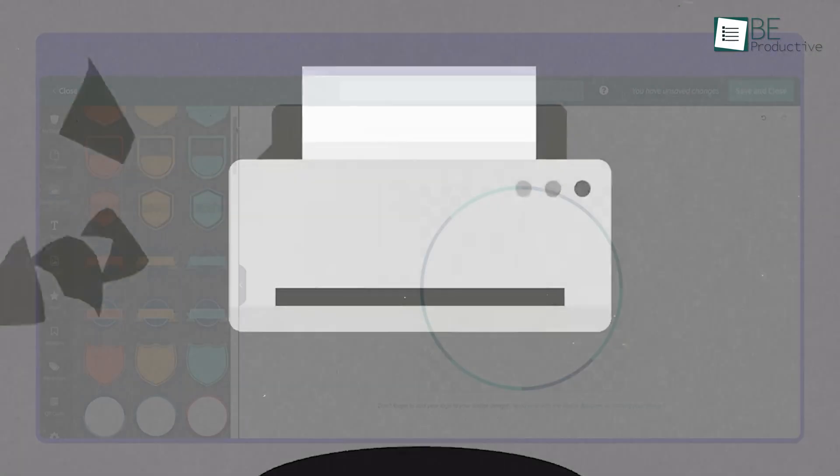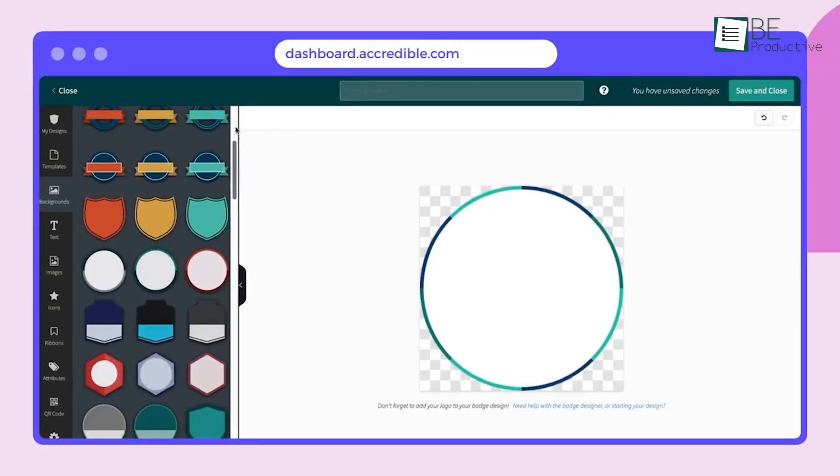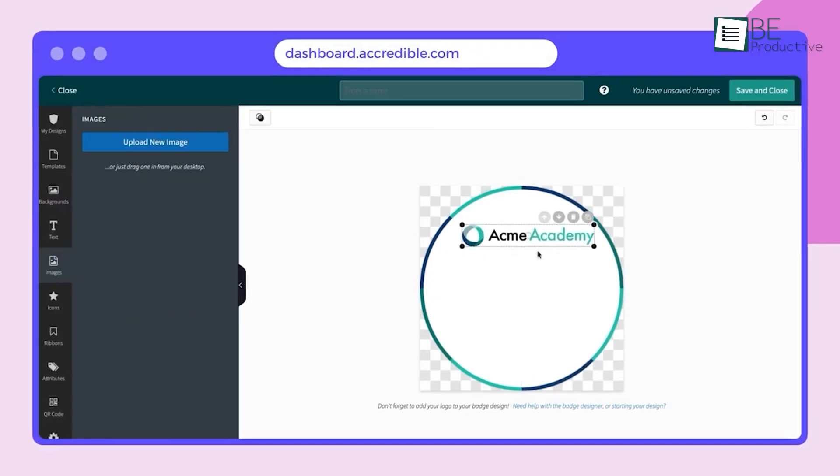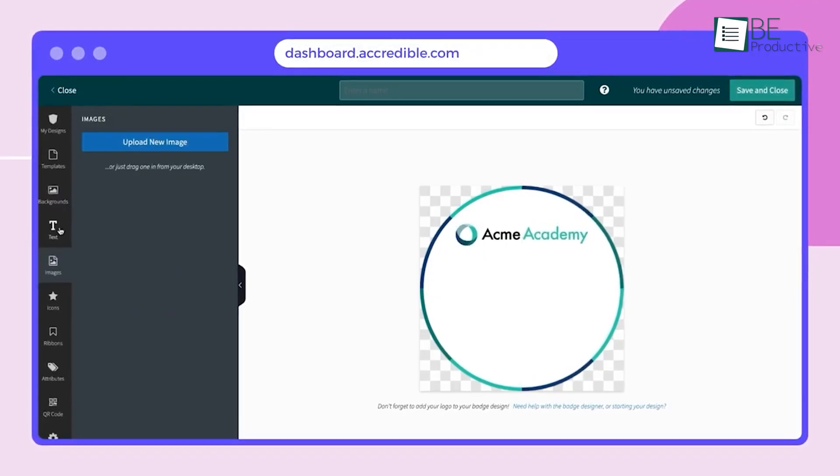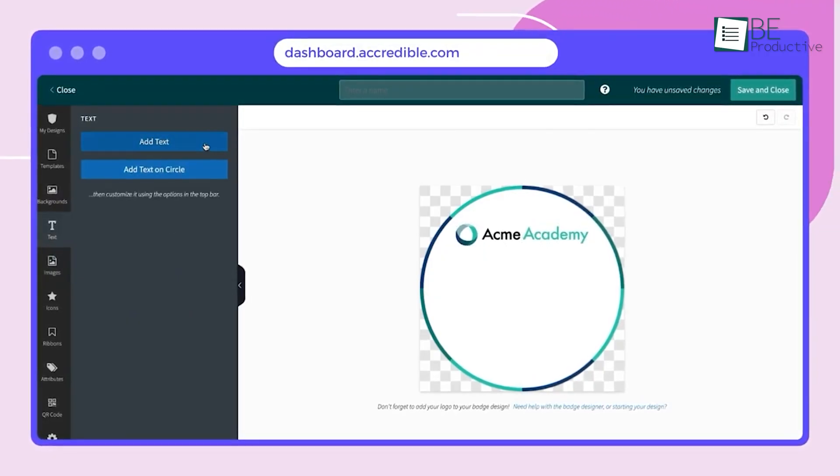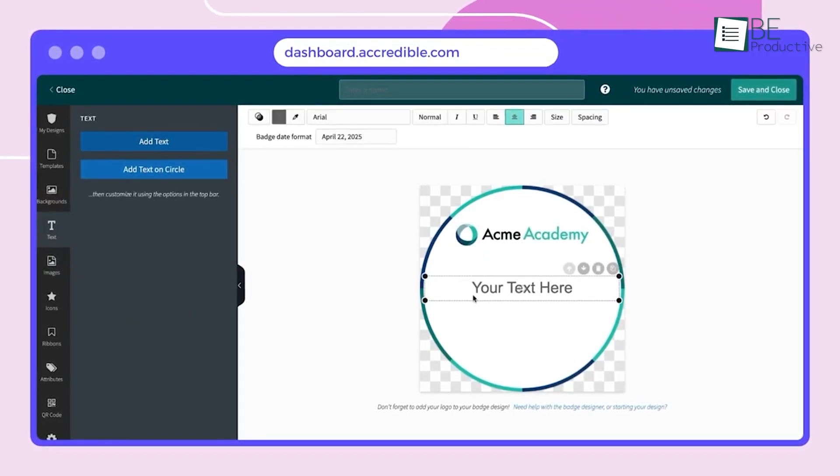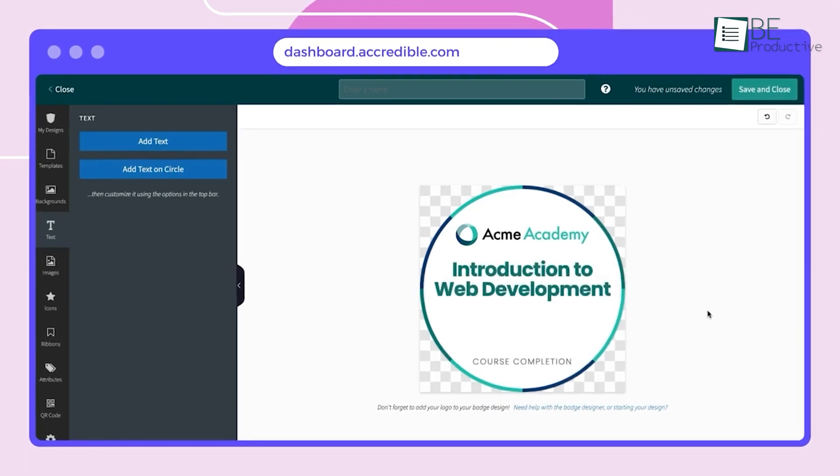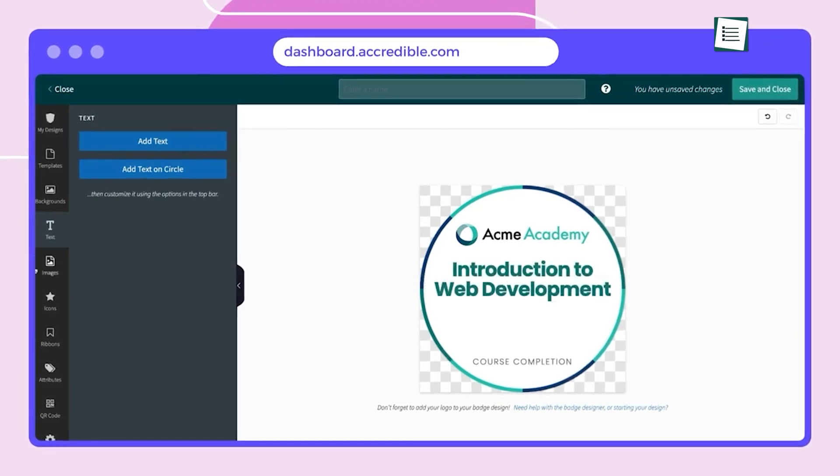While many platforms focus heavily on the open badge standard, Accredible is renowned for its flexible digital certificate functionality that allows you to create impressive, personalized credential pages for every earner.